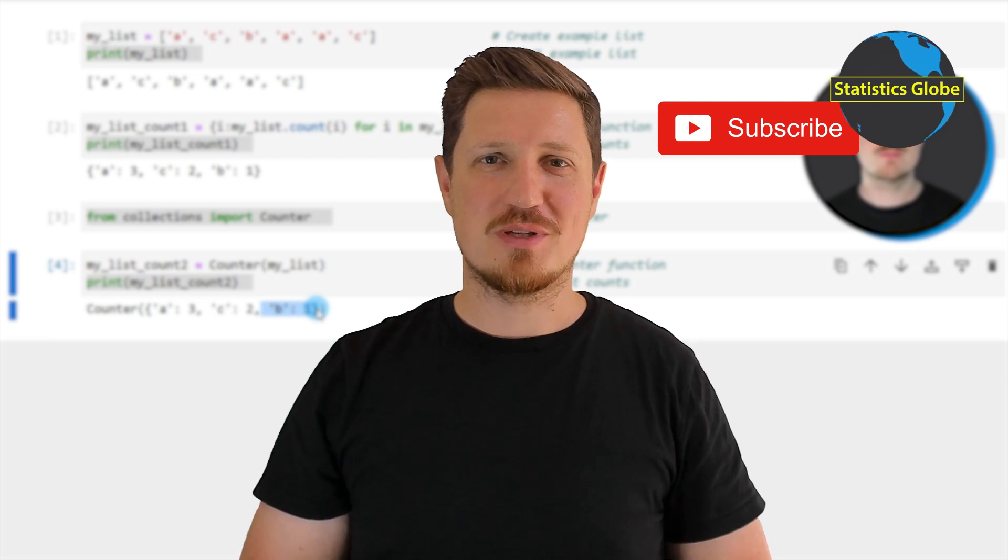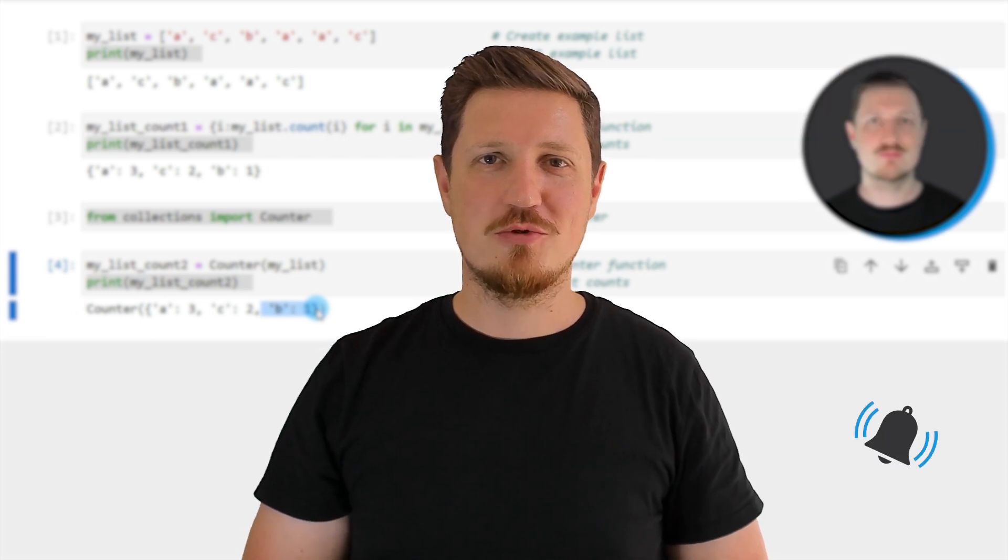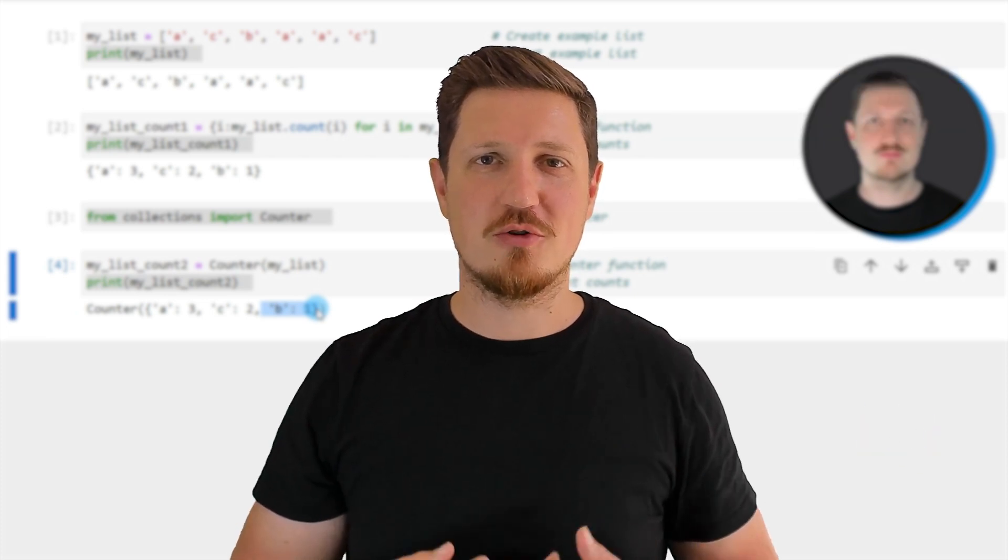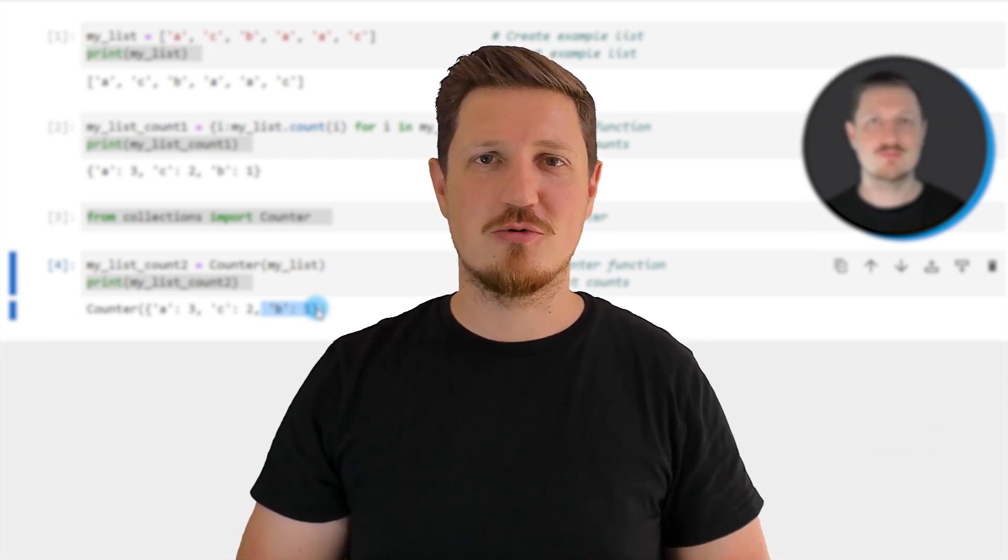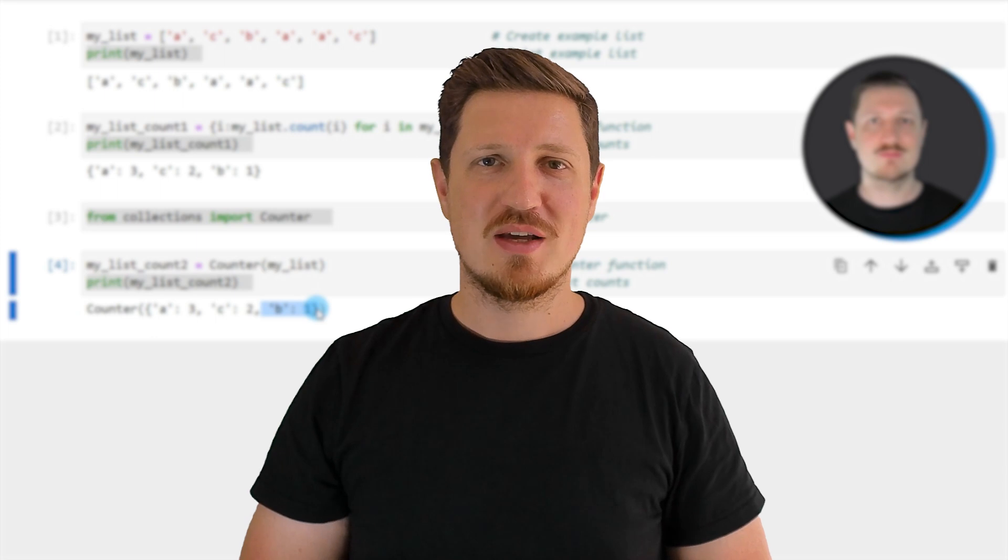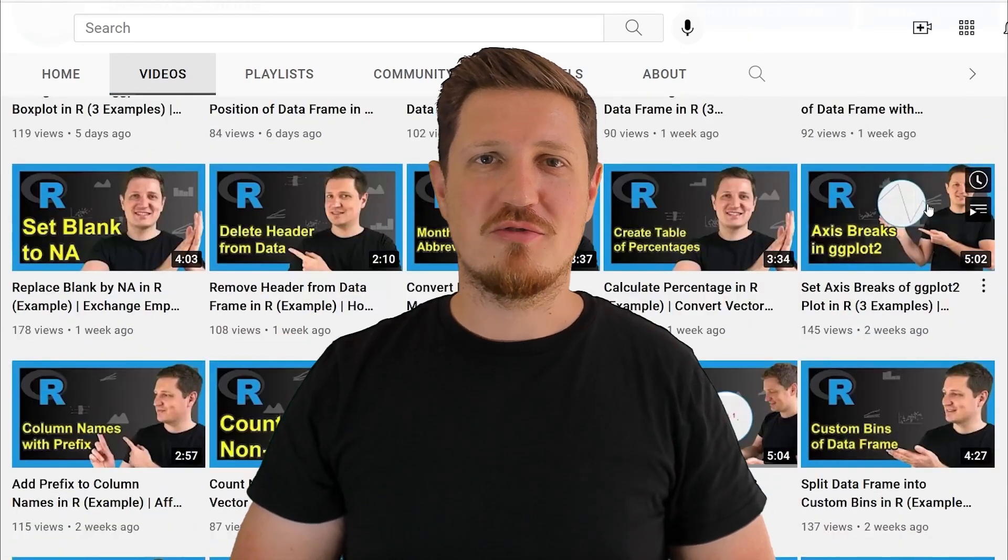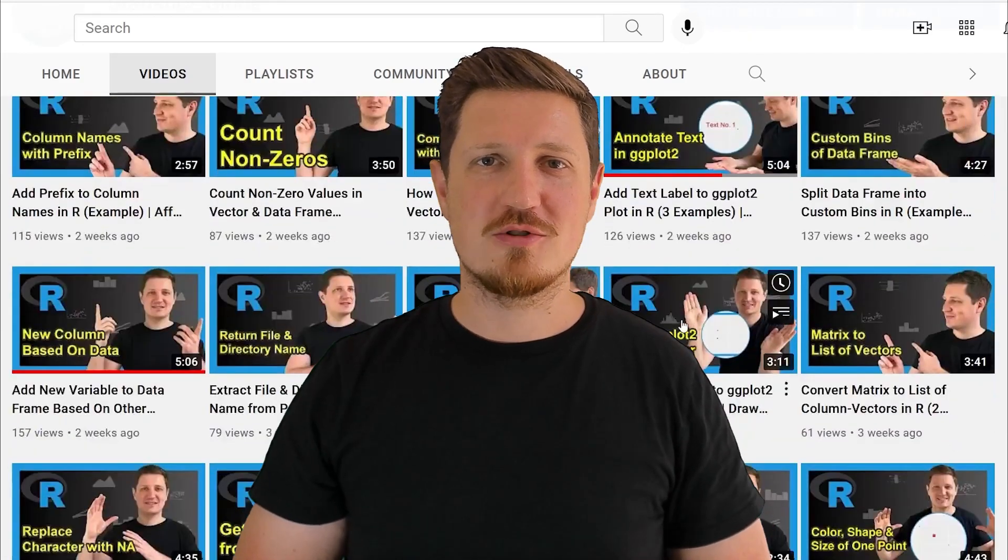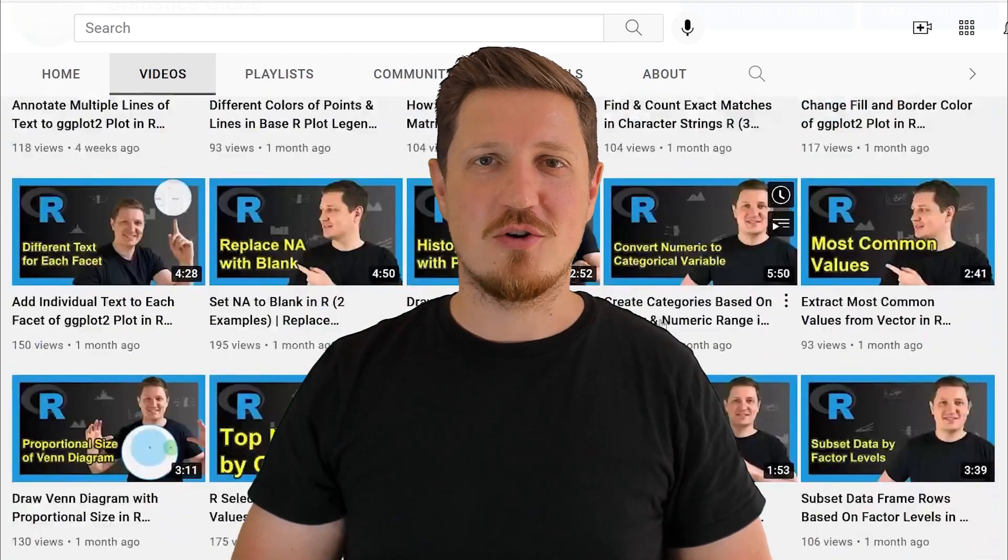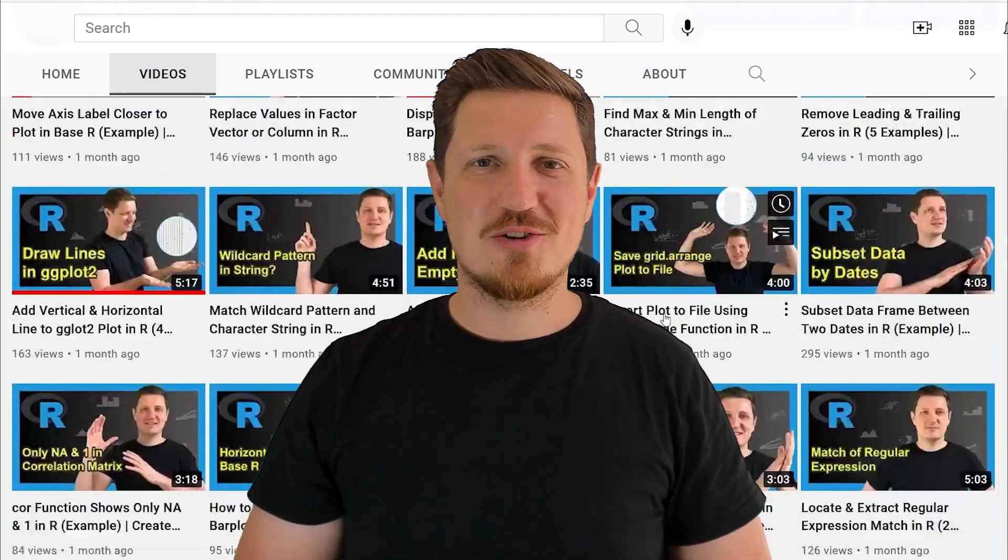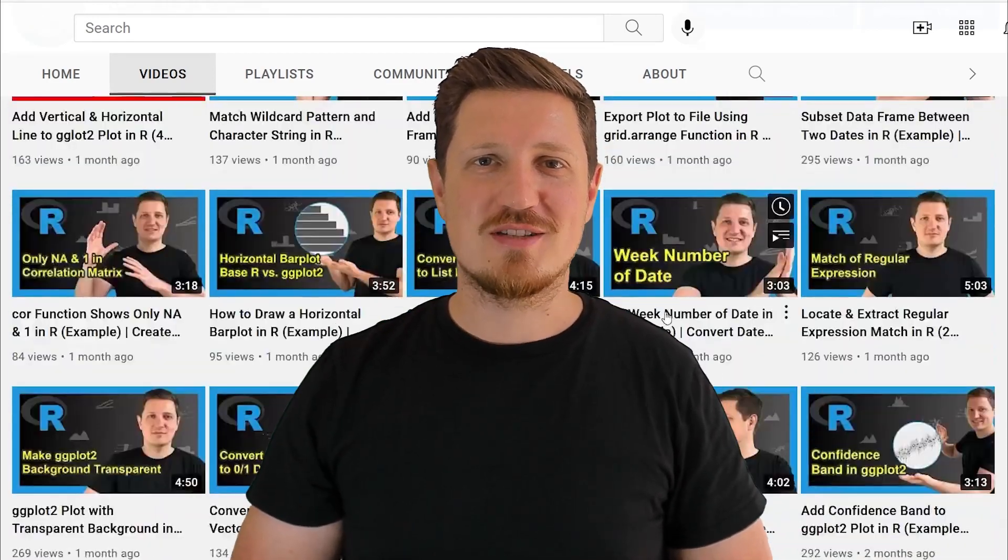Furthermore, make sure to subscribe to my YouTube channel to get notified about future video releases. I have already published about 500 videos on this channel and I'm releasing new videos on a daily basis. Thanks a lot for watching, see you in the next video.